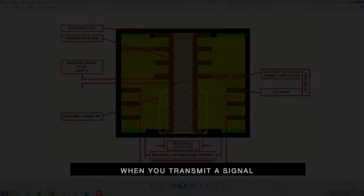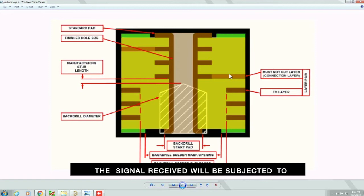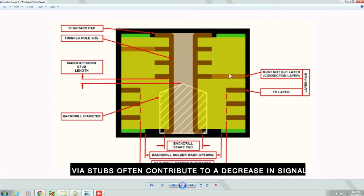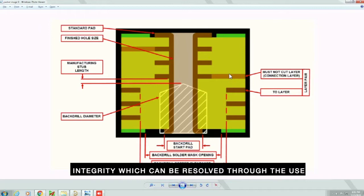When you transmit a signal, the received signal will be subjected to distortion from signal noise, crosstalk, and other undesired effects. This is why you need to incorporate design and manufacturing practices to limit such effects and increase signal integrity. Via stubs often contribute to a decrease in signal integrity, which can be resolved through the use of the back drilling process.